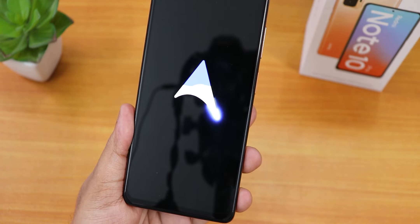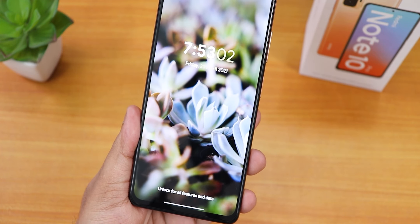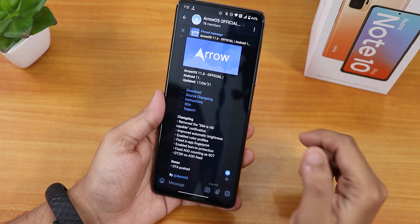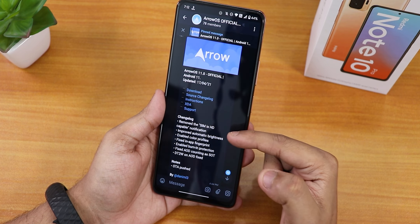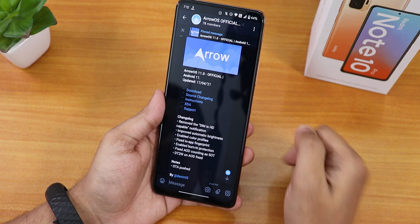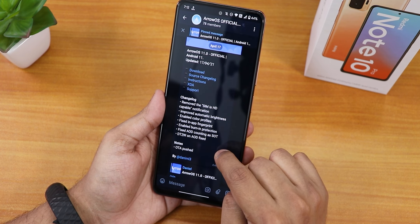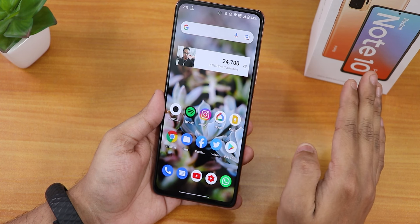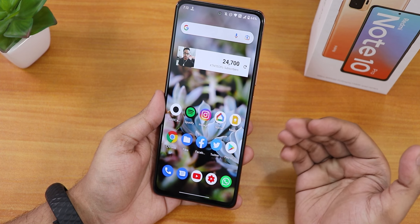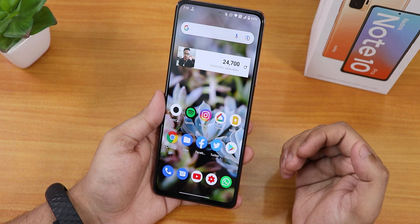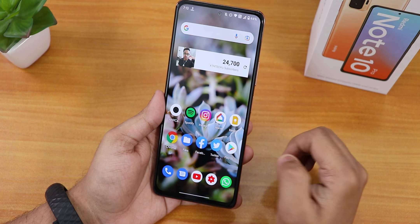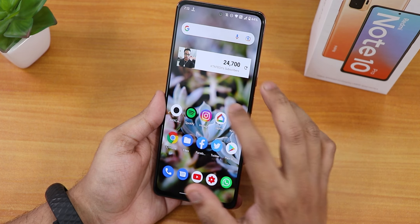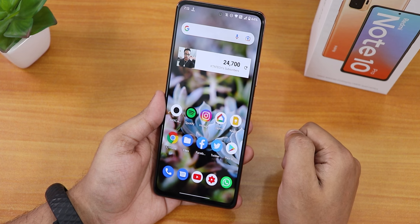What is up guys, this is Tito back with another video on the Redmi Note 10 Pro. Today I'm going to be showing you the latest ArrowOS on this device — this is the official build, the 17th April 2021 build. Flashing this ROM is a little bit weird — like Magisk and stuff — because you can't access your internal storage with the OrangeFox Recovery, so you have to use a USB Type-C OTG dongle to install the custom ROM or components like Magisk.